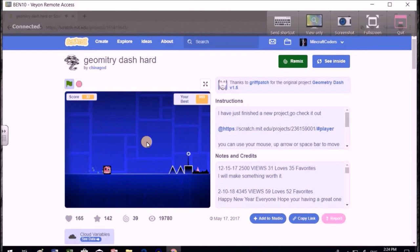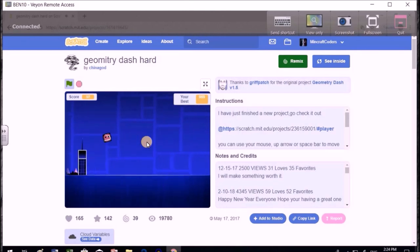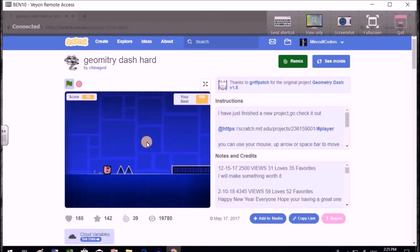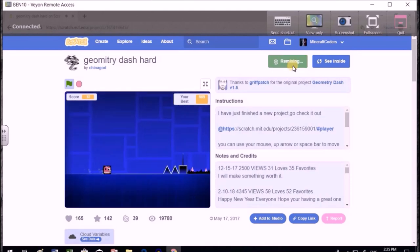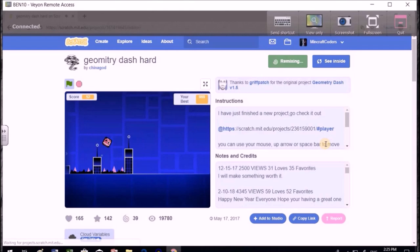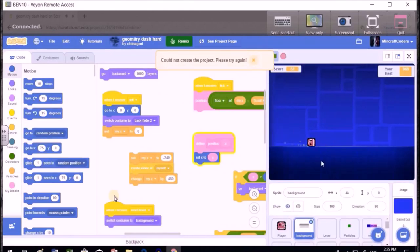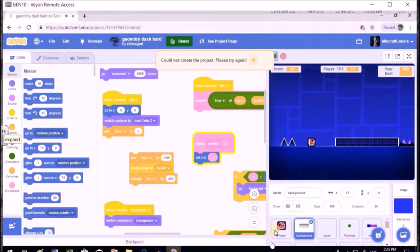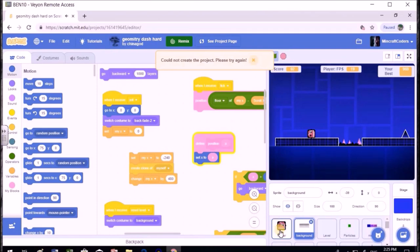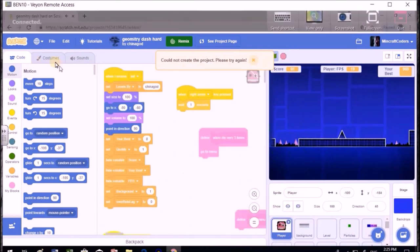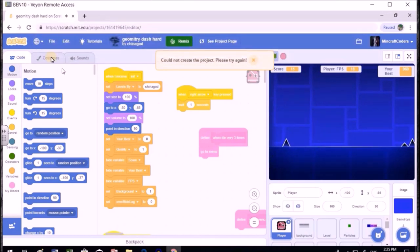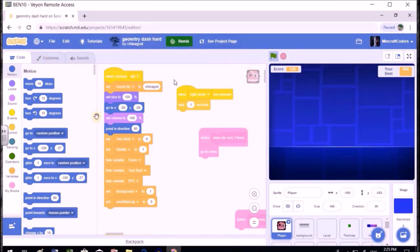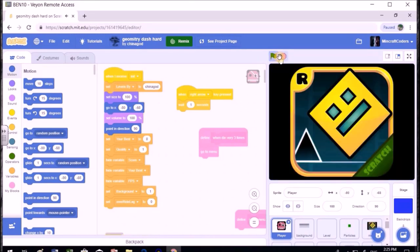The player looks kind of weird. I think this one's good. So the player - I'm going to start changing the player. The game is going quite good. Let me just stop it.